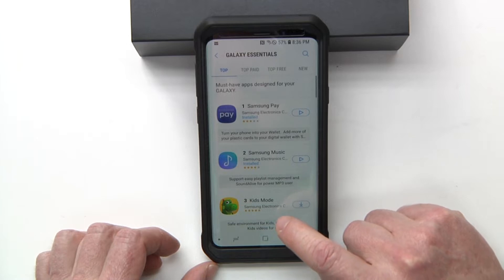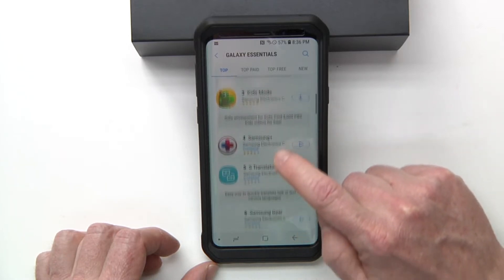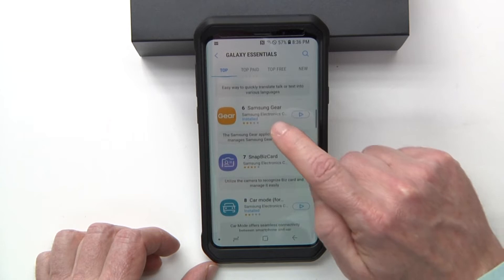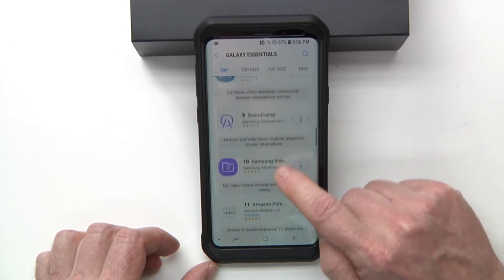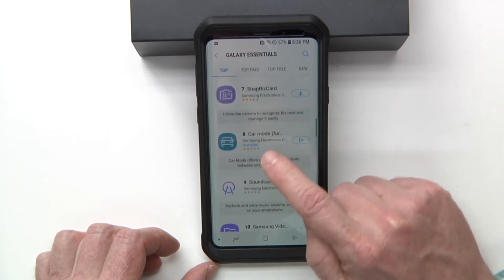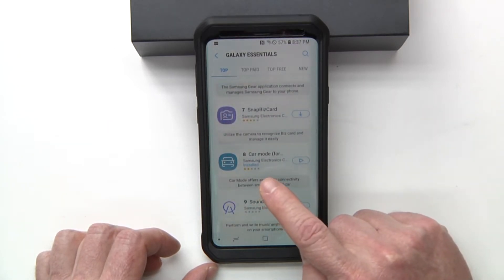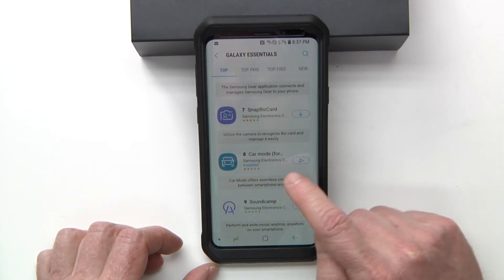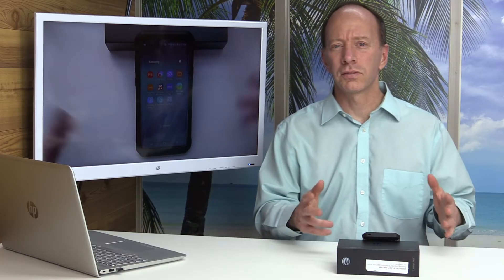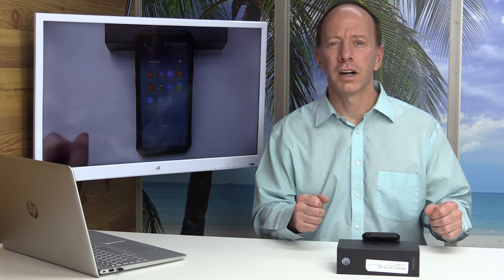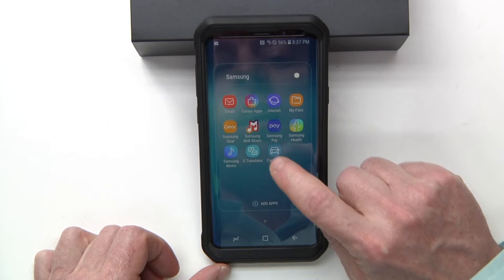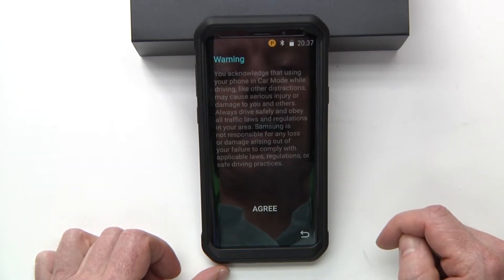That will pull up a couple of different options. You have your translator, and your car mode will be right here. Go ahead and download this program — this is for when you are in your car and you want a kind of safe mode for driving. This is car mode. Let's go ahead and click on that.